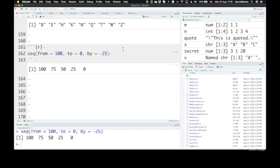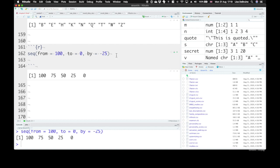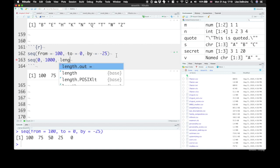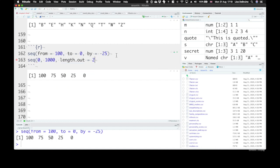What if you know that you need to generate the numbers from 0 to 1000, and in equal steps? And in equal steps, you want 25 equal sections. If there's 25 equal steps, then there'll be, or sections, there'll be 26 steps. So we can just say length dot out equals 26. So that will give you 26 values that equally divide up from 0 to 1000.